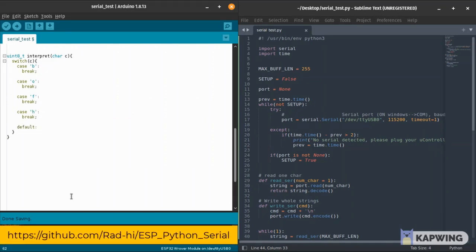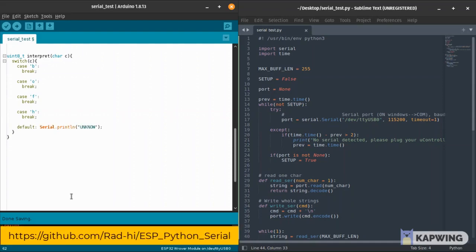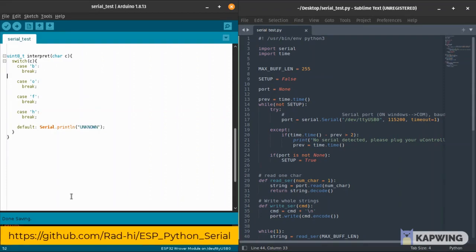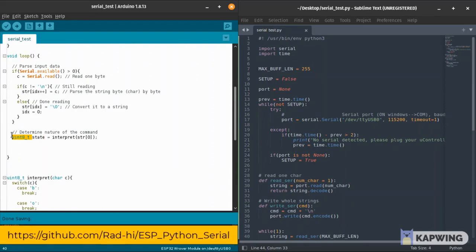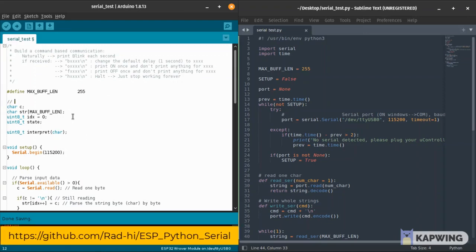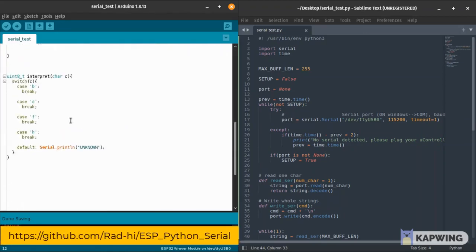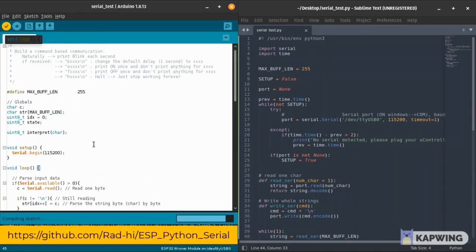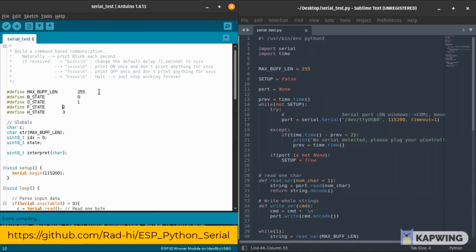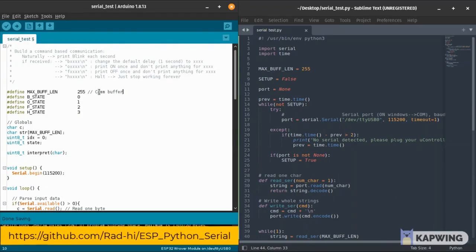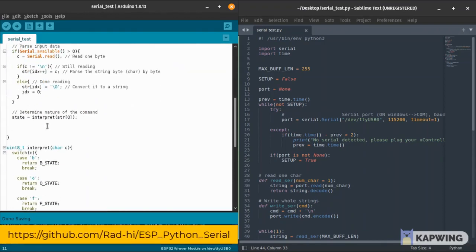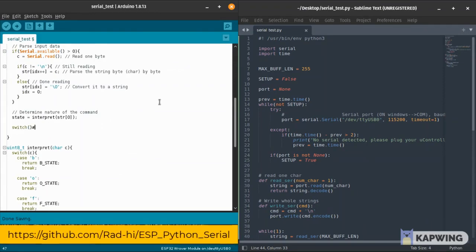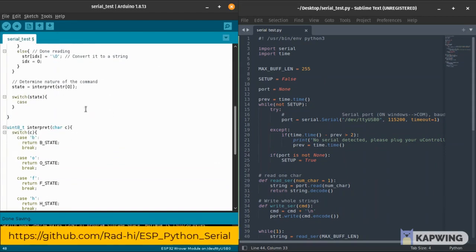We start with the default command state where we don't have a known character. This interpret function would return the state of the state machine that we're going to create. These are the states: we have a blinking state, an on state, an off state, or a halt state. I'm naming them as the B state, O state, F state, H state for clarity and simplicity.